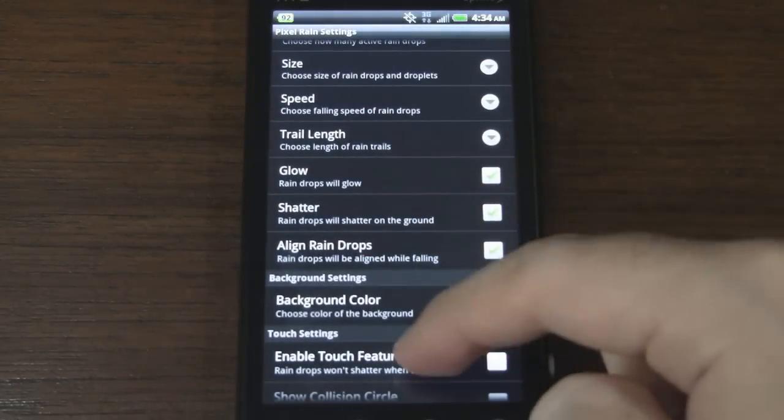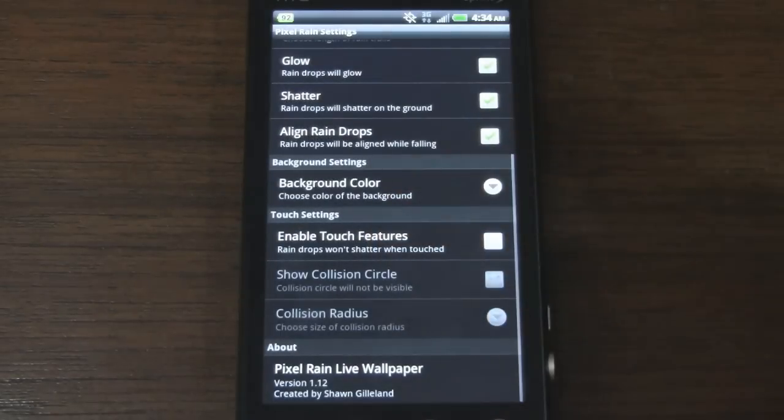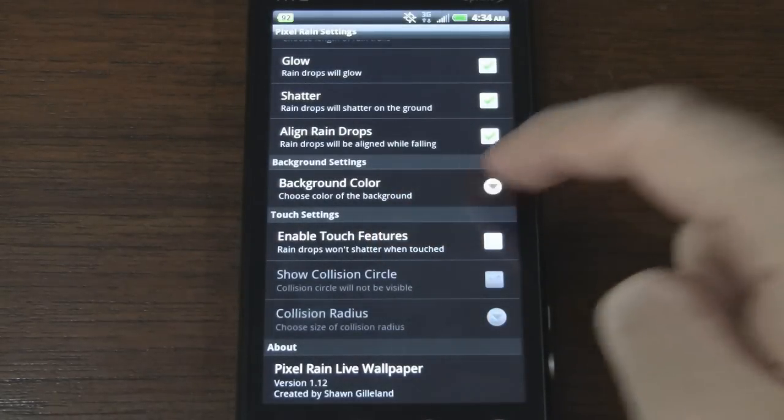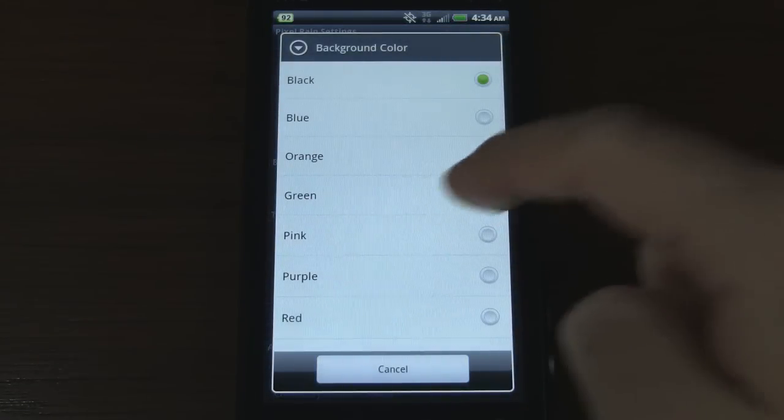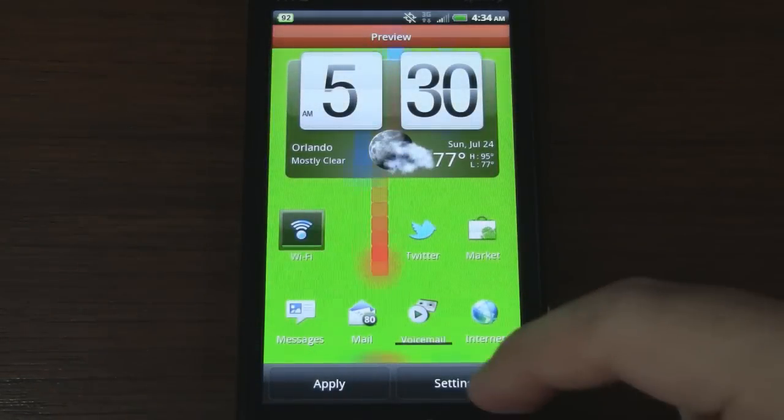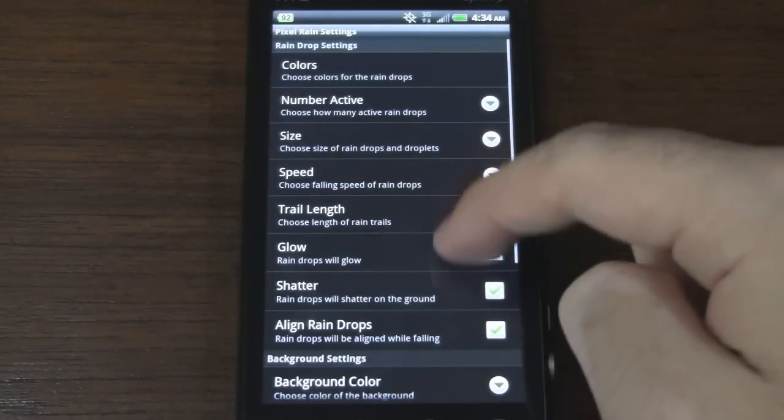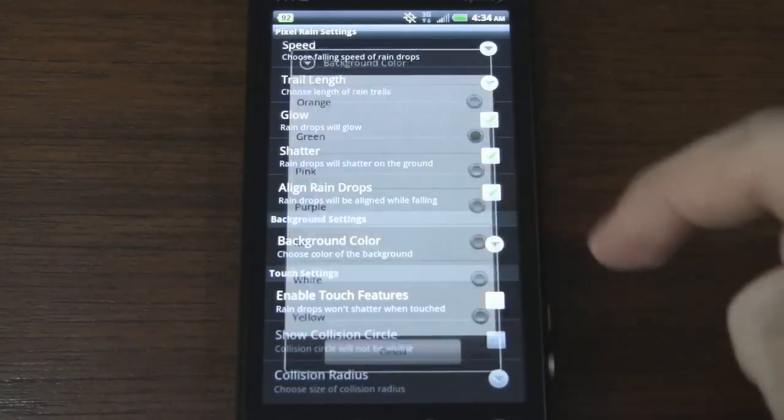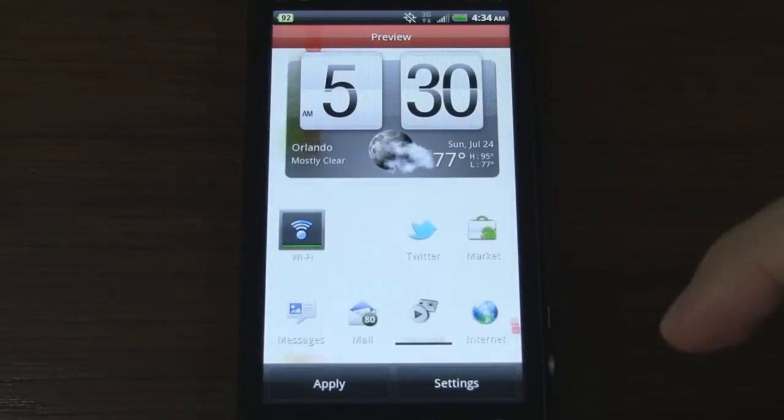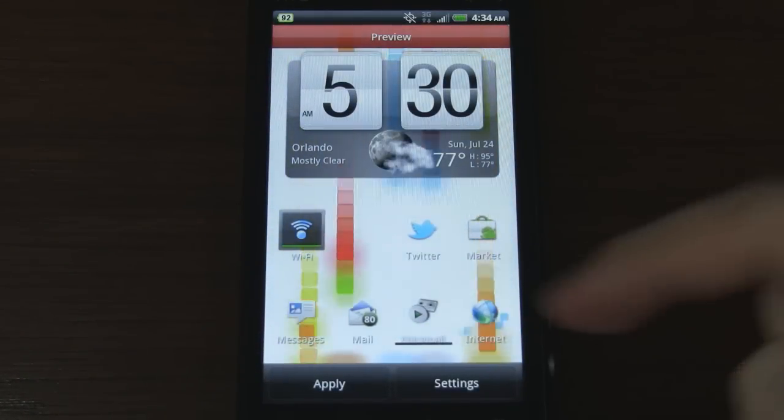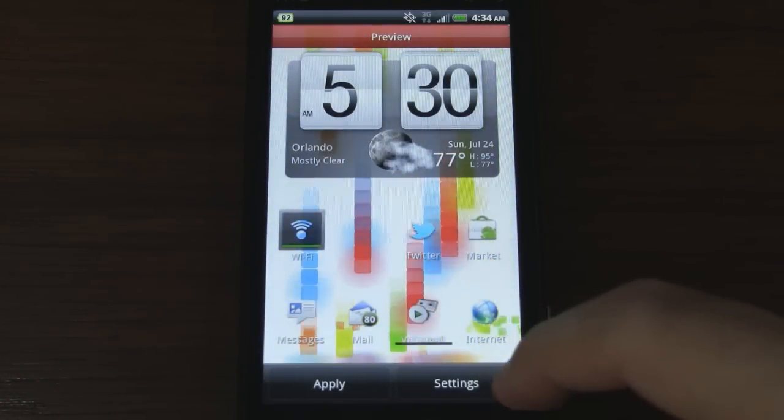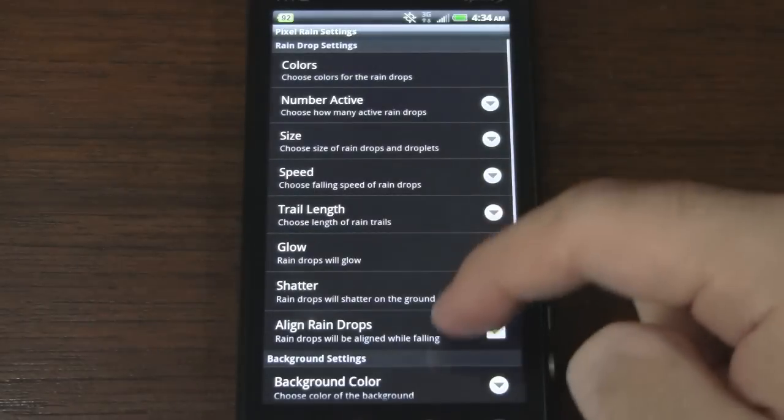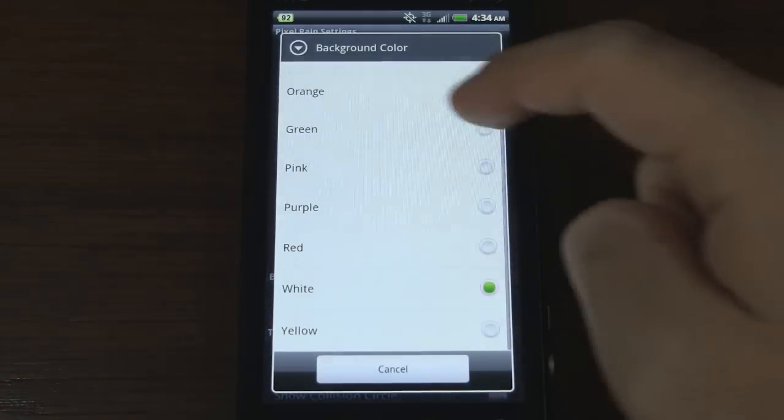Glow, shatter, align raindrops - I'll leave those enabled. Background color, we can change that. I'll just give you a quick peek at that. It's really bright. Let's try a different color real quick. How about white? Oh that could be really cool if you add a bunch of raindrops at the same time. But I'm actually going to go back to black.